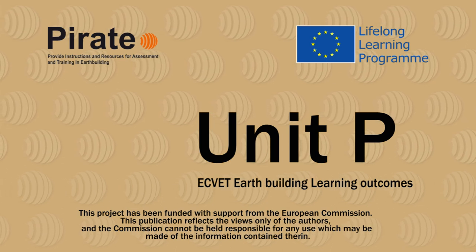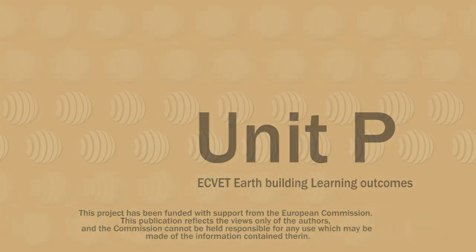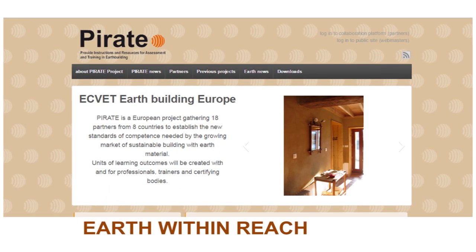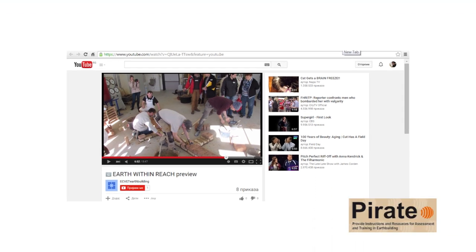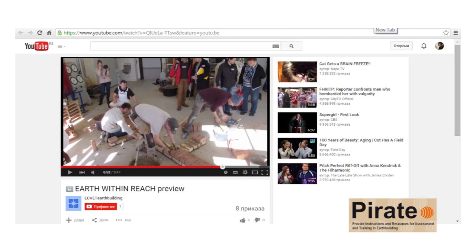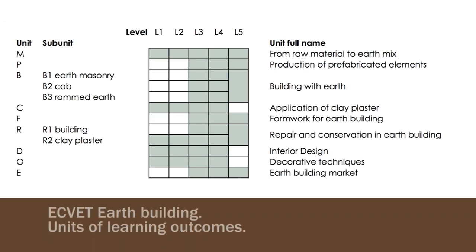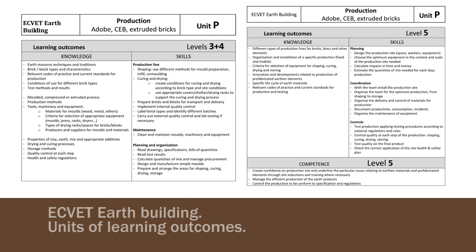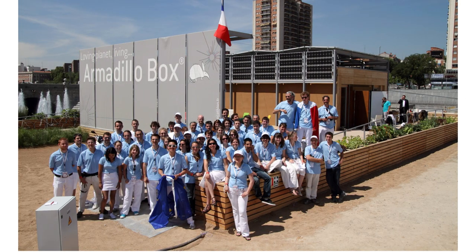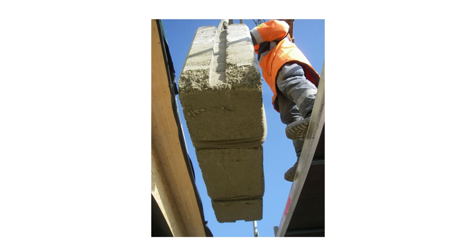This is one of seven videos presenting the units of learning outcomes developed through the PIRATE project. Please also watch the introduction video about earth building and our European project. Equate earth building is a matrix of nine units of learning outcomes designed to create new teaching content and certifications. Building with earth is building the future. Get the skills.